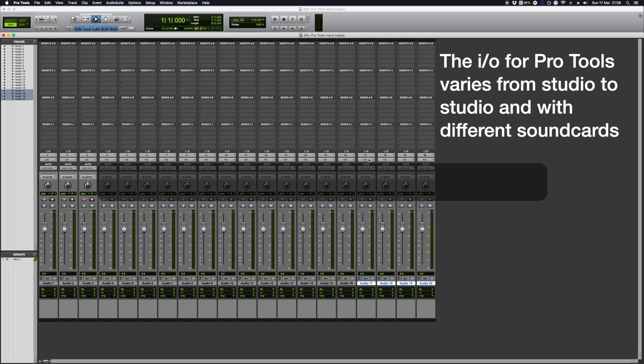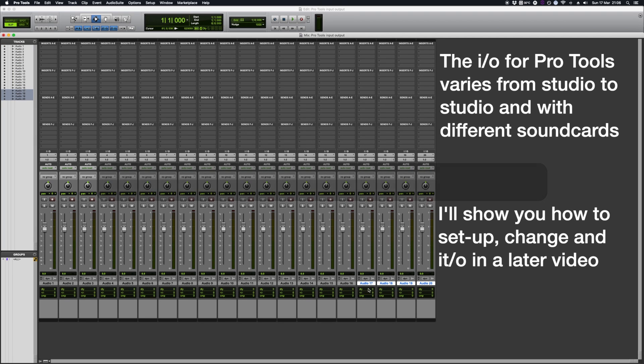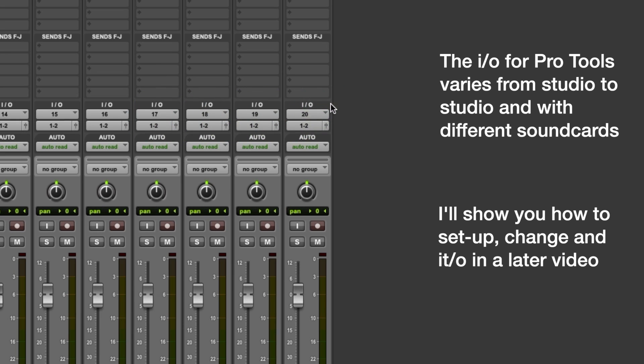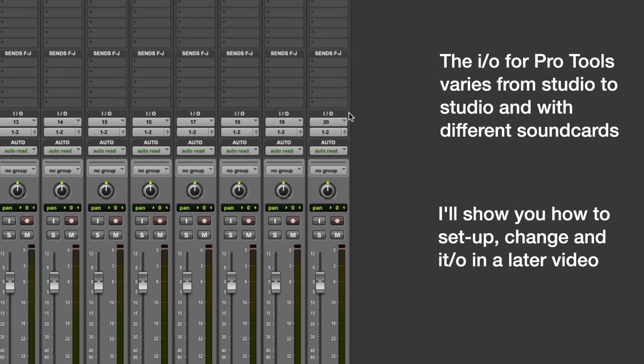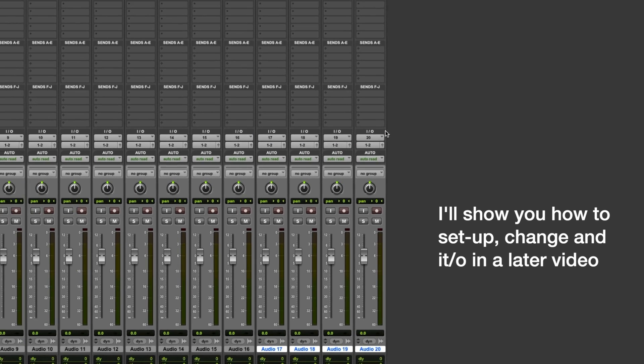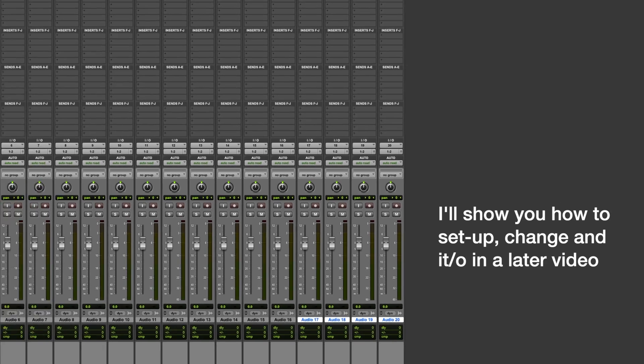Press Enter, as we can see these new tracks here, so 17, 18, 19, 20, they're all set up which is brilliant.